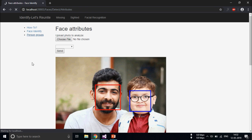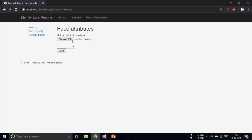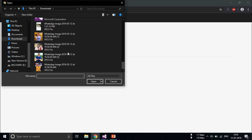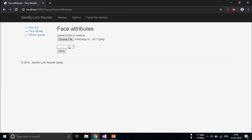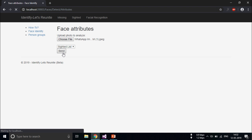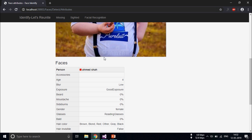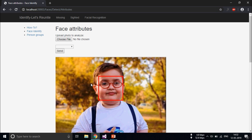So if someone finds him, they can just come here, add his photo, select the list missing and send. As you can see, it has been detected and the name is Ahmad Shah.